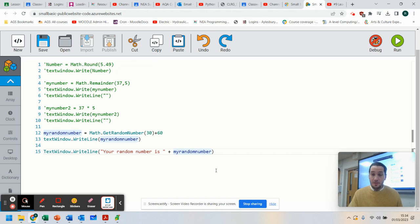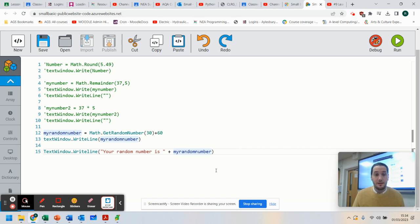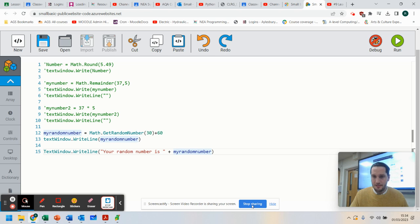That should be useful in helping you out with this next lesson on Small Basic. Please take your time, follow the video, and have a look at how you can create random numbers and use mathematical equations. Thank you for watching.